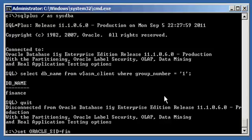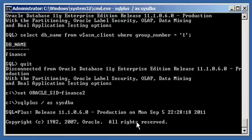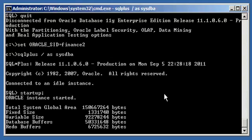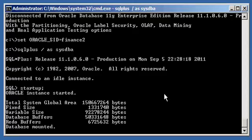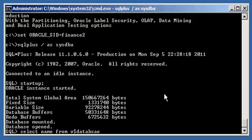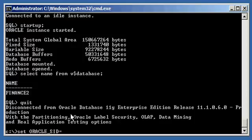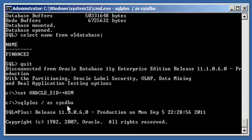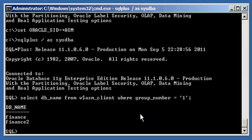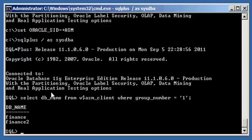Finally, let's do the same for Finance2. We set Oracle SID to Finance2, connect via SQL*Plus, issue a startup command, and let Finance2 start up. We confirm via 'select name from V$database' that Finance2 is up and running. Then we change our Oracle SID to PlusASM, connect to our ASM instance one final time, and the select command shows that both Finance and Finance2 are now connected to the ASM instance again. That's how you determine what RDBMS instances are connected to your ASM instance.